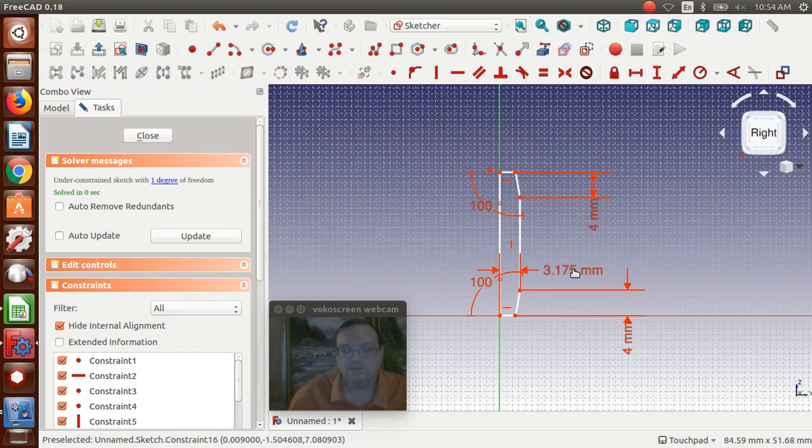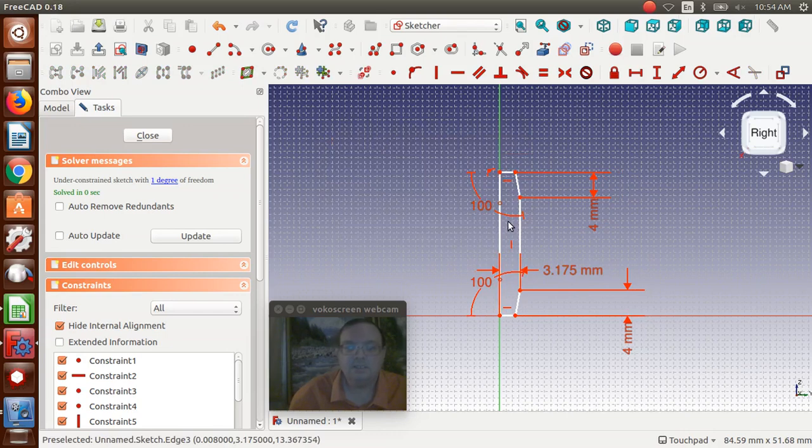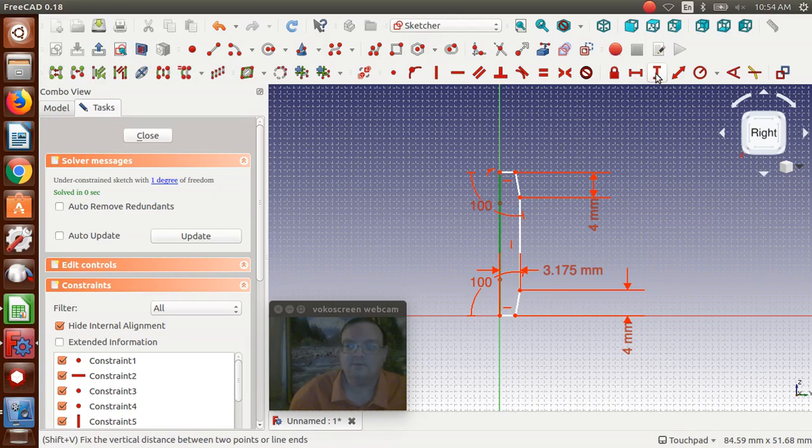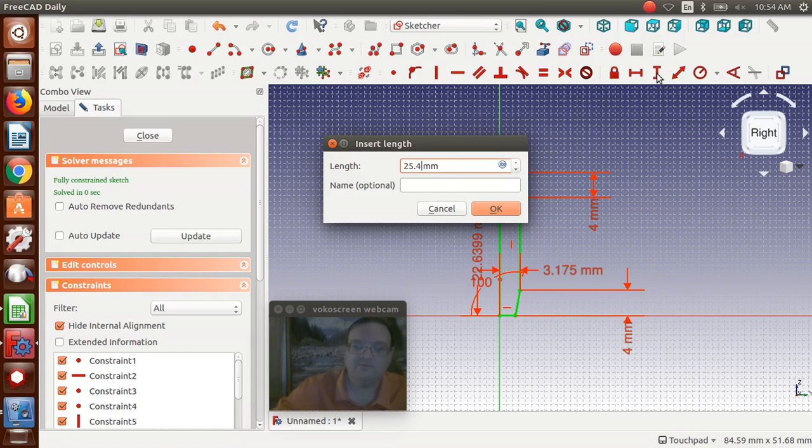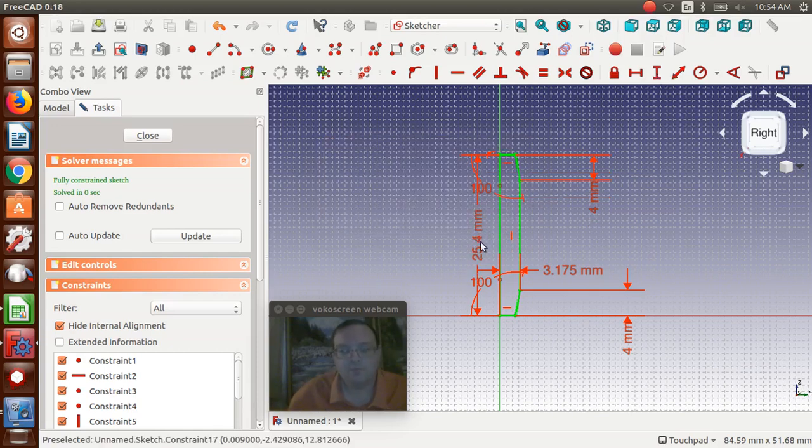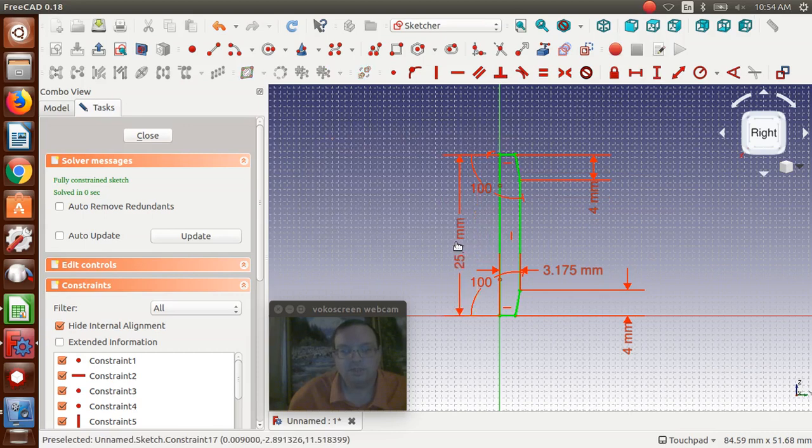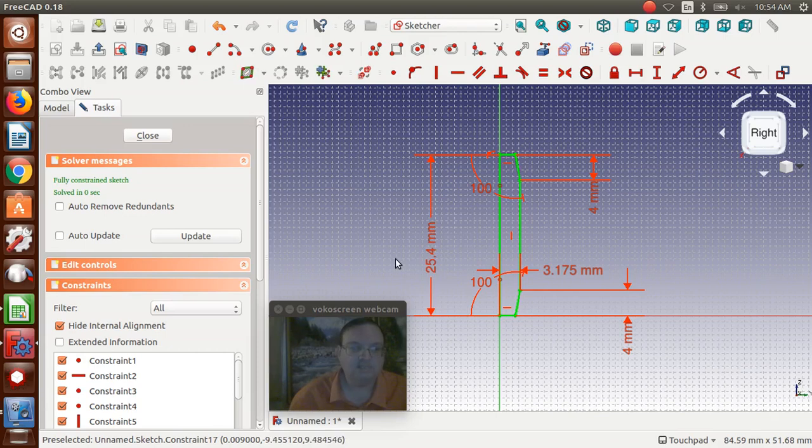So we have the 3.175, and now we want to set the height. I'm just going to click the line itself, and 25.4 is the one inch, 25.4, and we'll say OK. I'm going to drag that out, because later it's going to be easier. Now, the sketch has turned green, it's fully constrained, we can just click close.